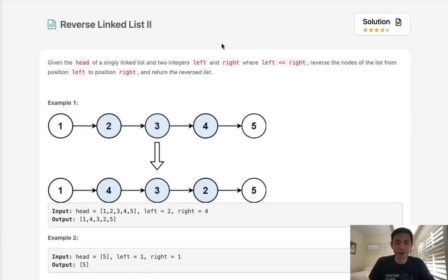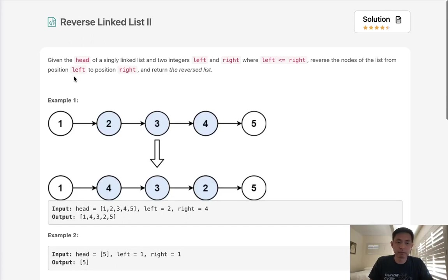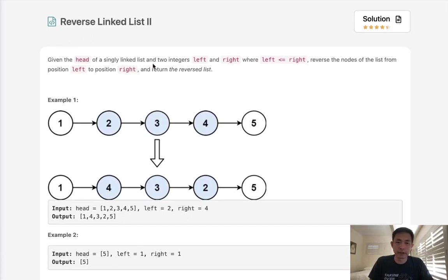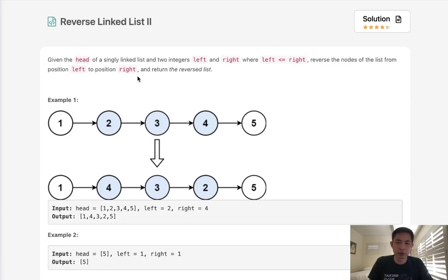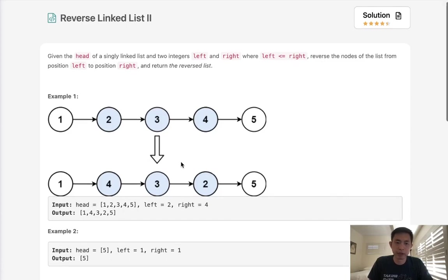Welcome to June's LeetCode Challenge. Today's problem is reverse linked list 2. Given the head of a singly linked list and two integers, left and right, where left is less or equal to right, reverse the nodes of the list from position left to position right and return the reversed list.